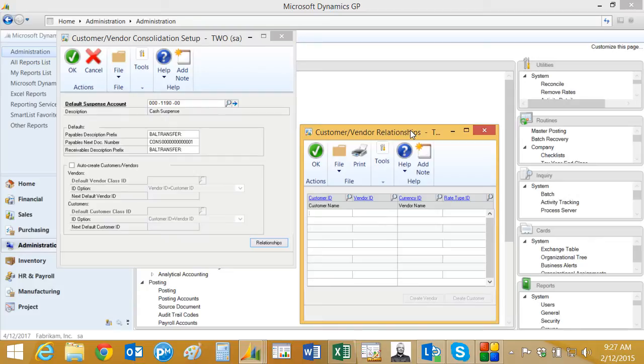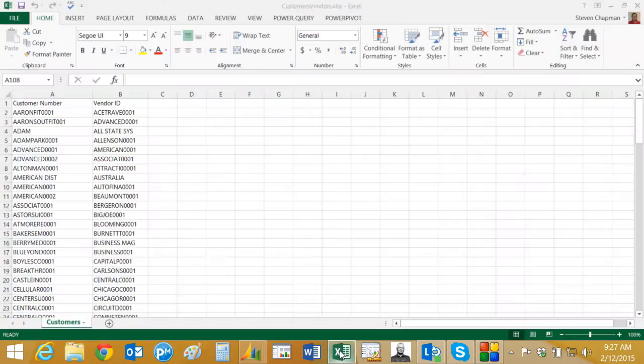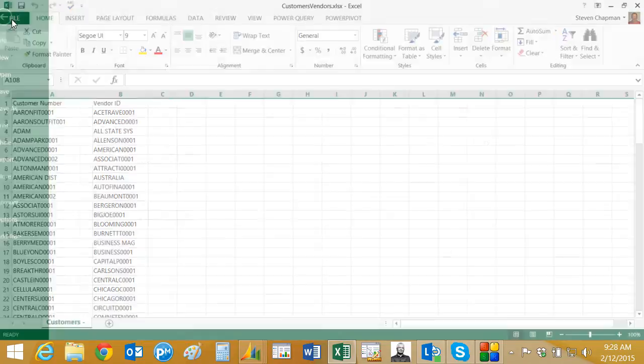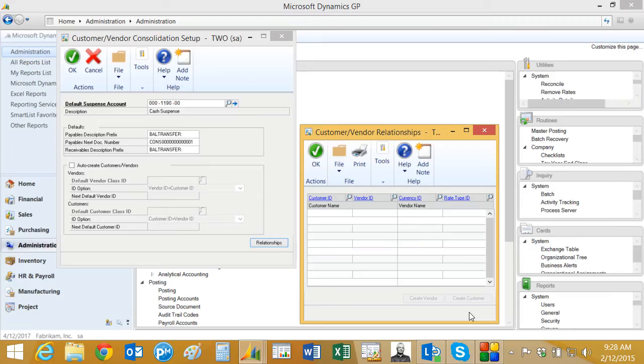To do that, I start with my source data. I have that in Excel here where I've created a column with all my customer numbers and the vendor IDs to which I want to match them. I'm going to save that as a CSV file.